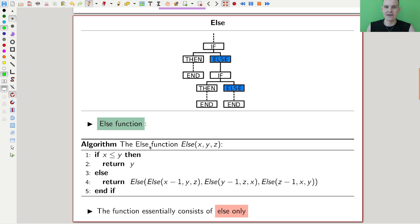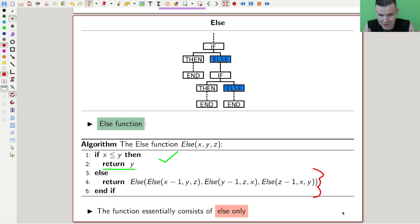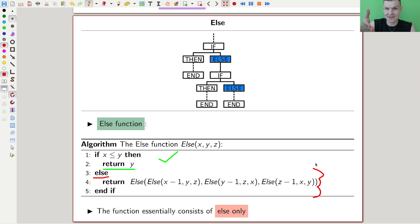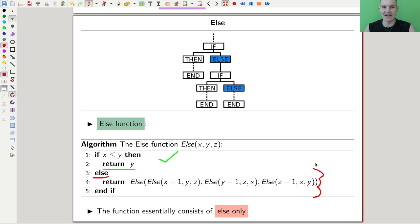So else of x, y, z — how do you compute that? Well, if x is smaller than z, then you just return y. That's the good case. If that doesn't happen, you get into a recursion in a recursion in a recursion, where you always invoke else. You just call the function itself three times on permuted values. It's completely insane — the only thing this function does is call else.